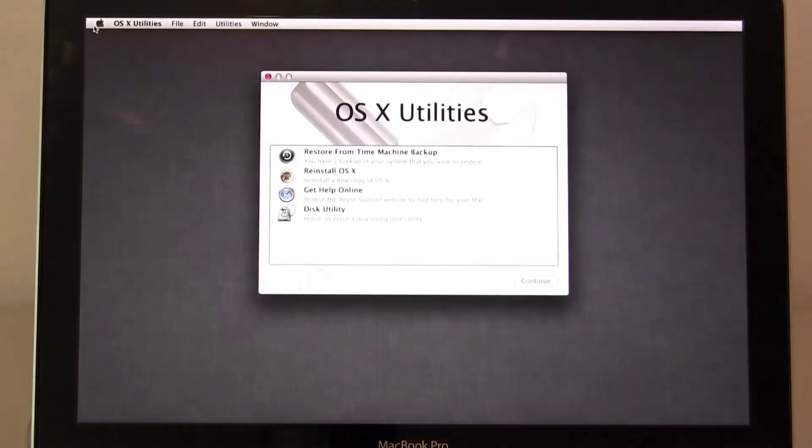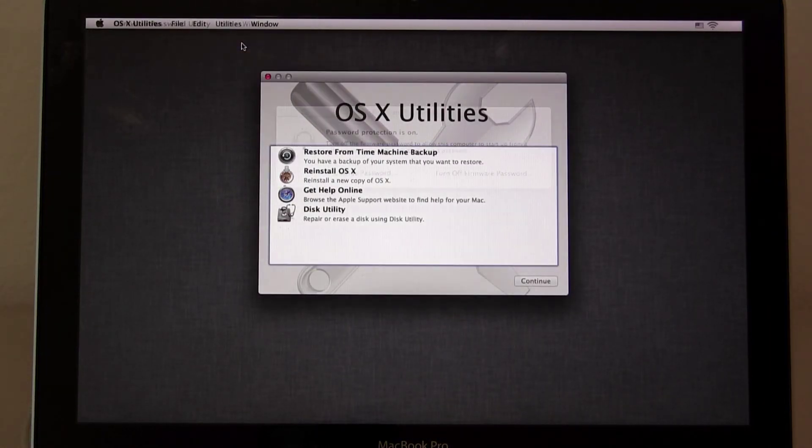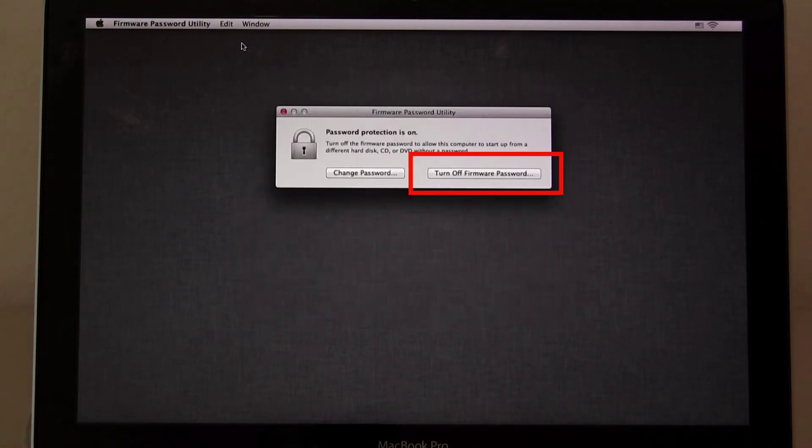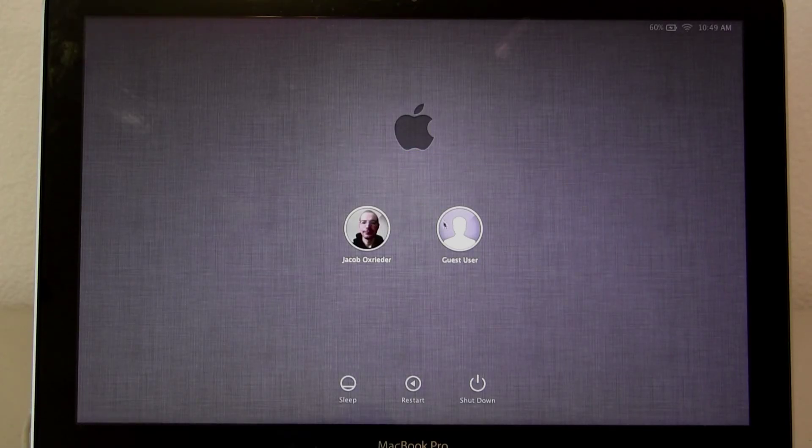Just remember, if you're going to sell or give away your computer, make sure you turn the firmware password off.